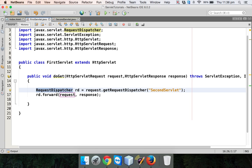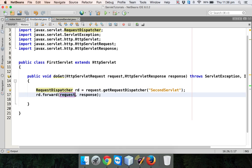RequestDispatcher just dispatches your request to somewhere else. Now why do we need this? Let's say you want to get a service, so you are calling a servlet for the service. But let's say that servlet says it doesn't know how to do this, but it knows a servlet which can do this. So it will forward your request to the other servlet, and that's why you are also sending the request object.